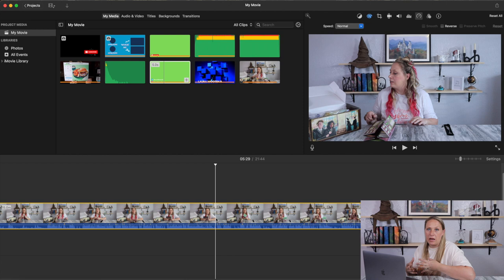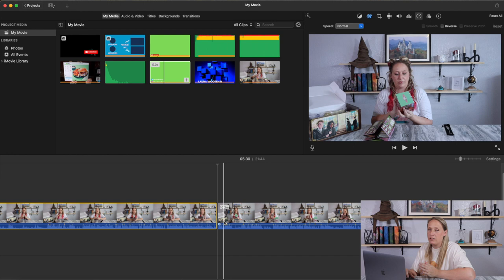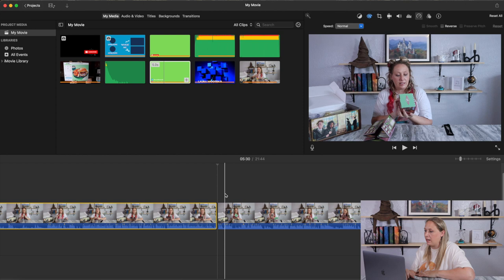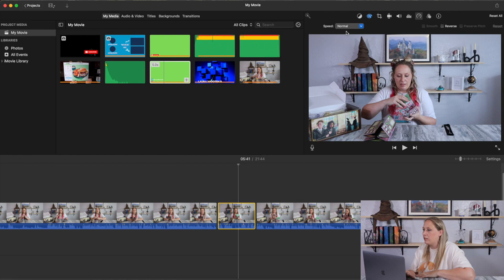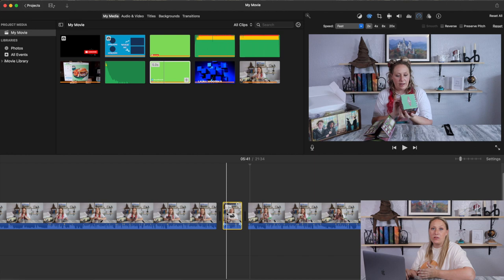To speed up a section, you need to split it first — otherwise you'll end up making the entire clip fast. Drag along the top of the timeline to select your range, then split again at the end. Go up to Speed and select Fast.